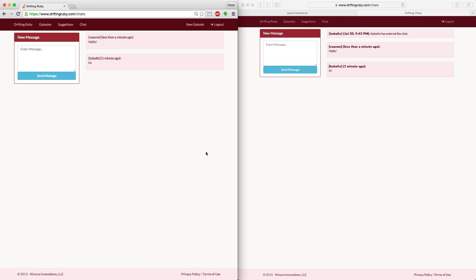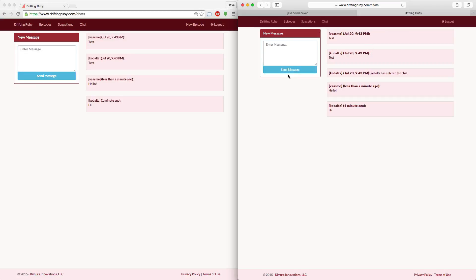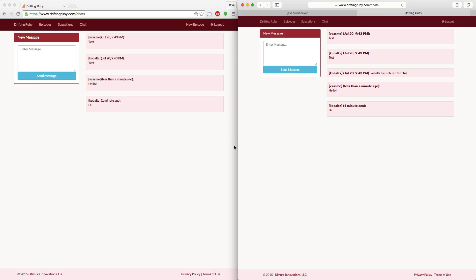You can see a live example of this when you go into the drifting ruby website under the chat section. You can type in messages and it automatically broadcasts to everyone who is subscribed to the channel. So this is a working example of action cable in production, running the Thin web server for action cable over SSL web sockets, as well as running Redis as the background pub/sub.